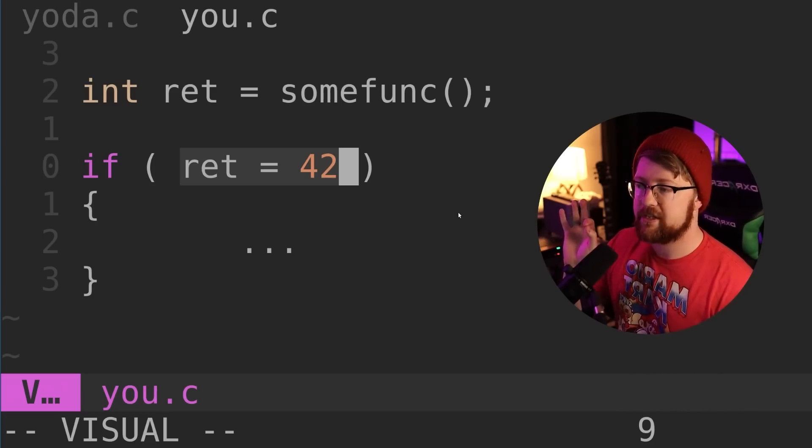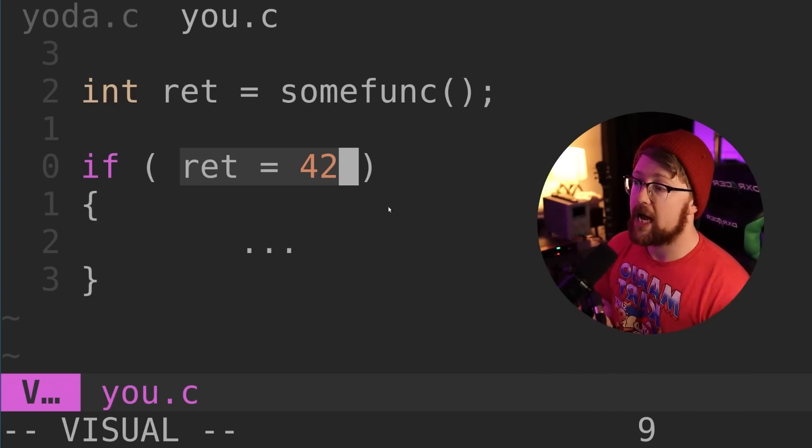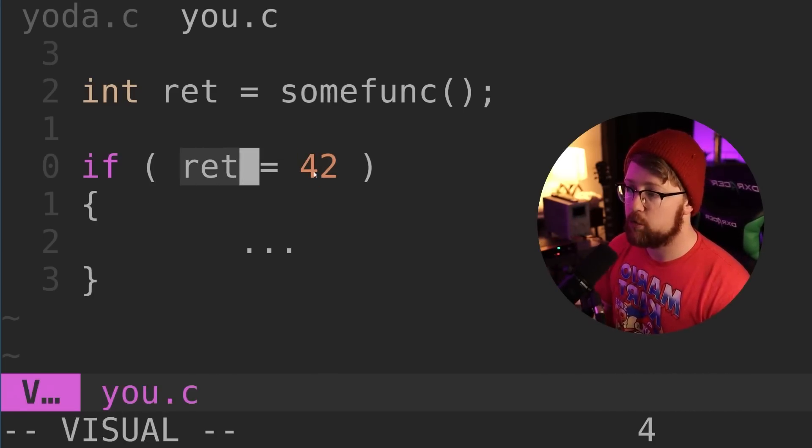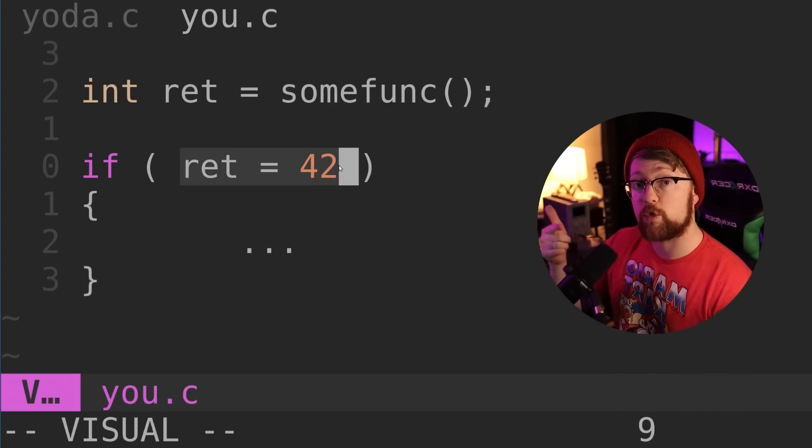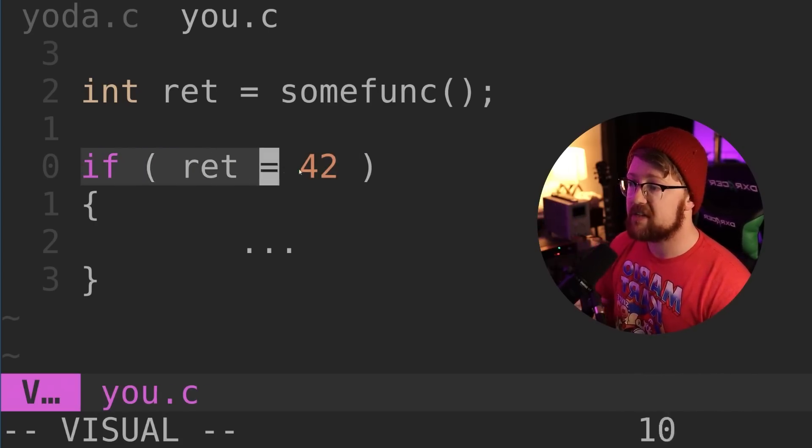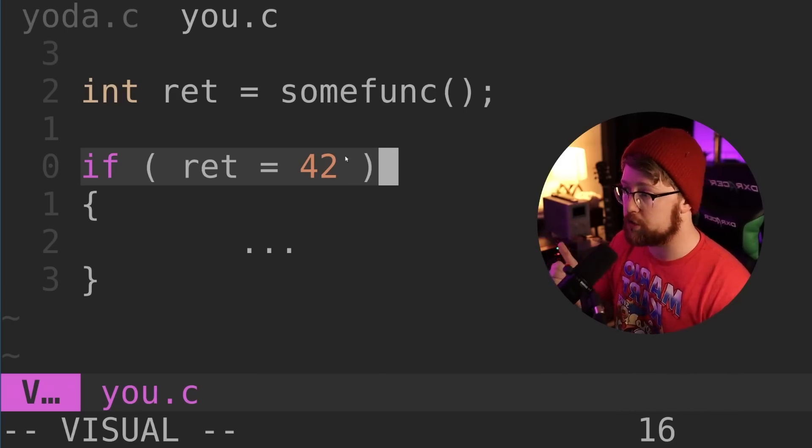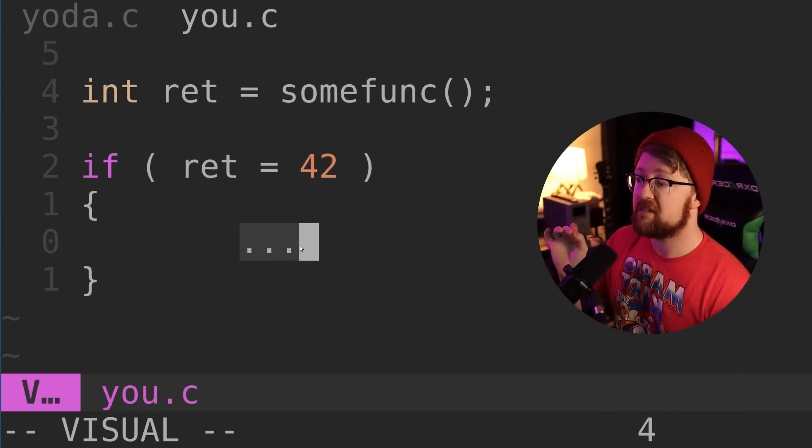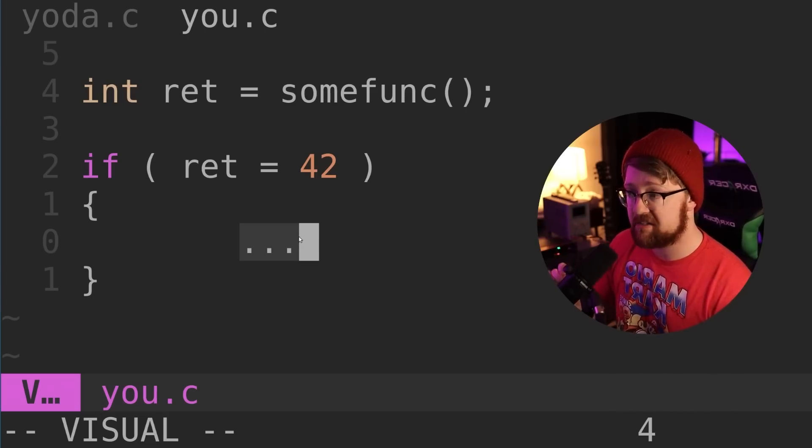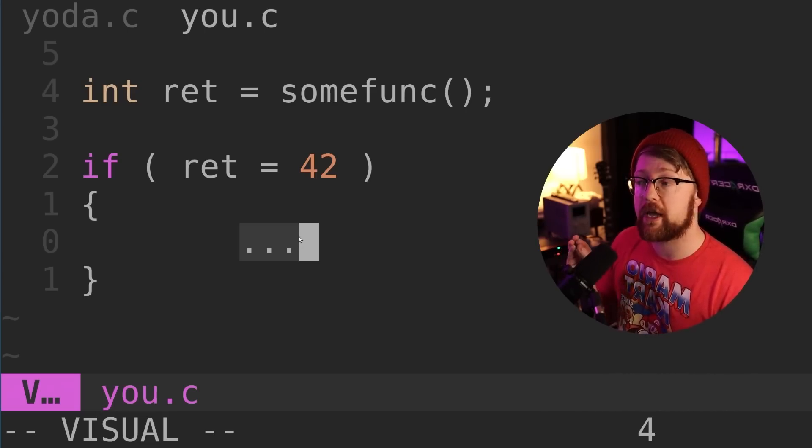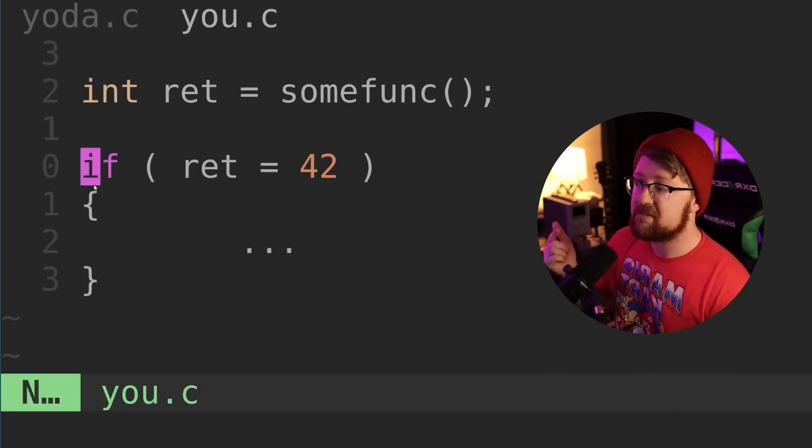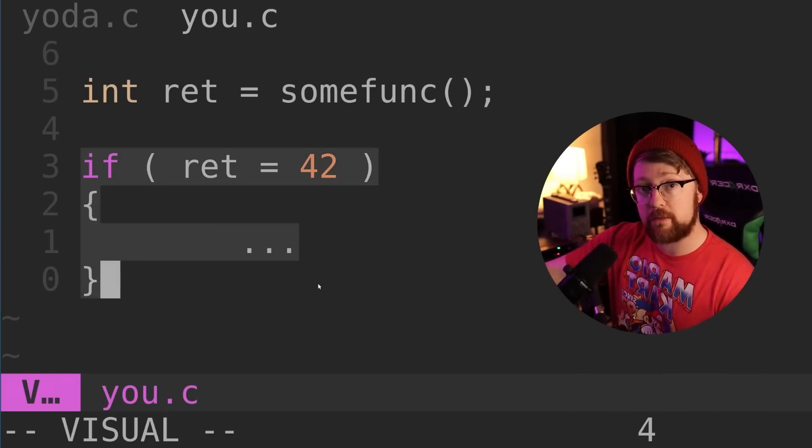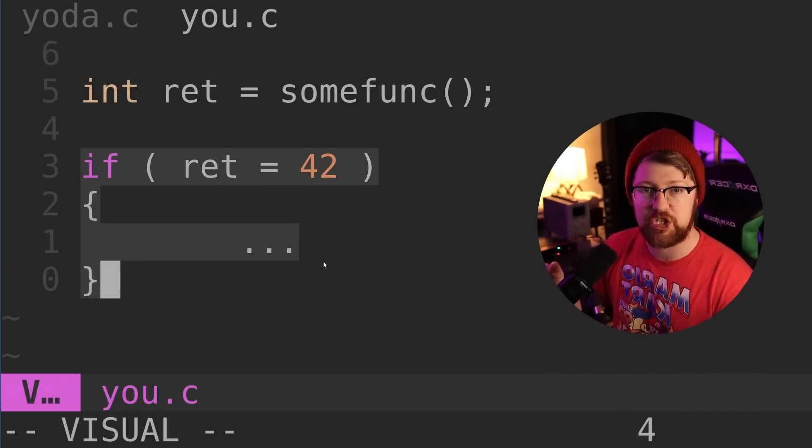This code is actually valid C and will compile. What happens is the return value gets set to 42. This expression returns 42 to the outer interpreter, and the if statement always returns true. So despite the value returned from the function, this block always executes. The worst part is it won't throw a compiler warning, which means unless this causes a problem in production or testing, we'll never catch it.